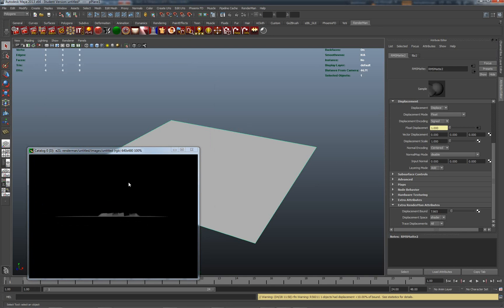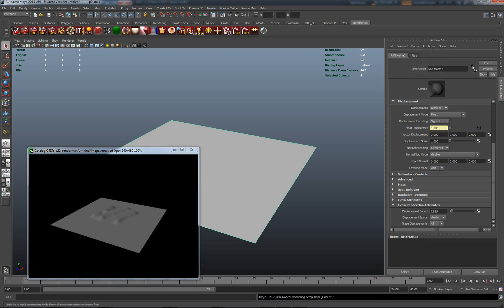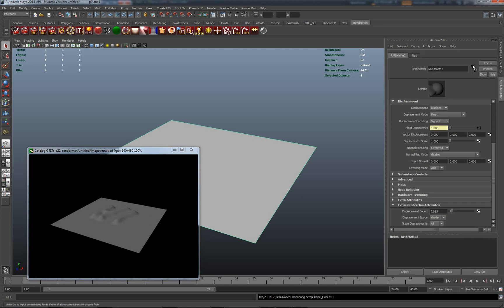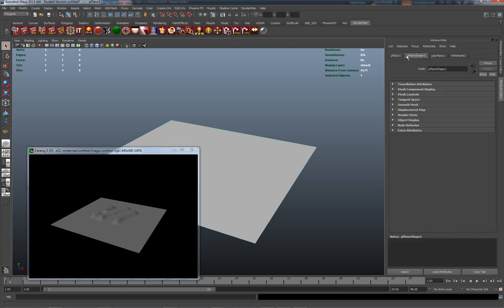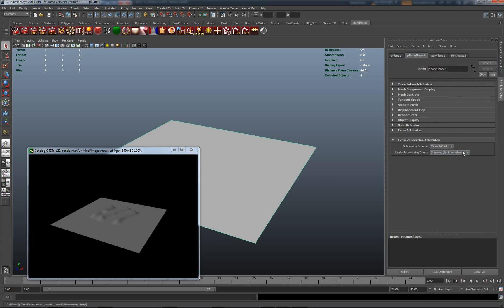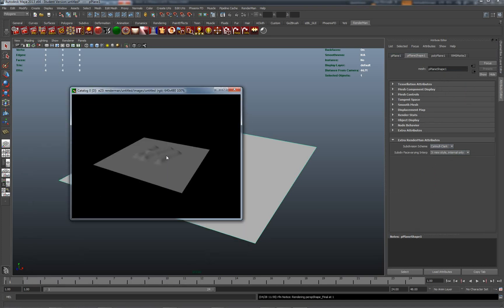Another thing which I generally like to do is in the actual object itself, I like to actually set the RenderMan subdivision scheme, just make sure that we have decent subdivision should we need it. Let's re-render this. Okay, and so that's basically displacement and bump. Now the displacement we're working with here is a standard eight bits per channel TIFF.